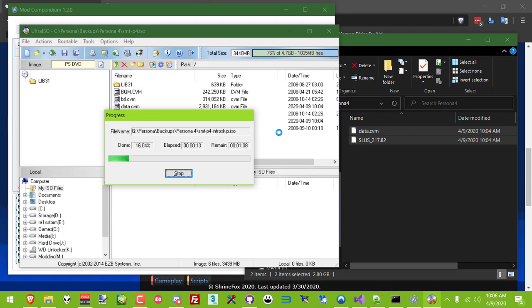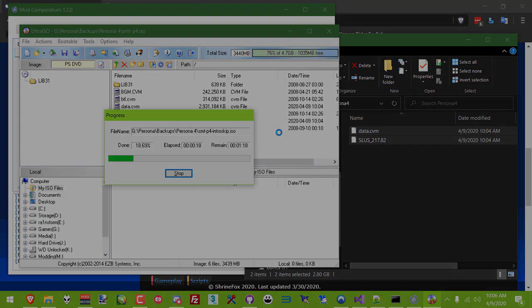Which, again, can take a while, especially depending on your processor speed and whether your files are stored on a hard drive or an SSD.